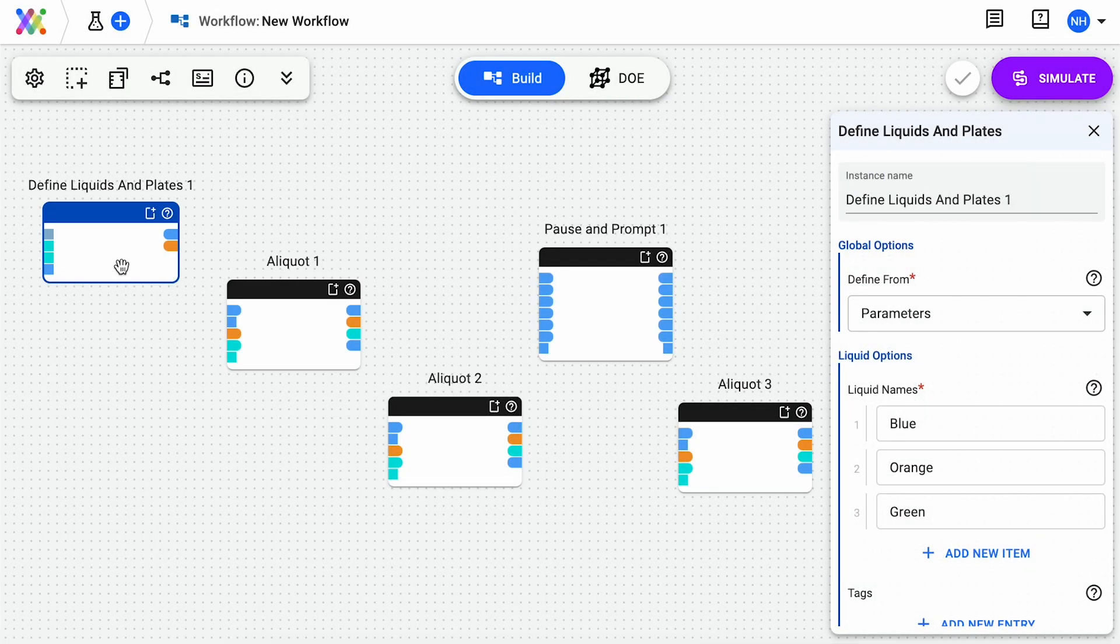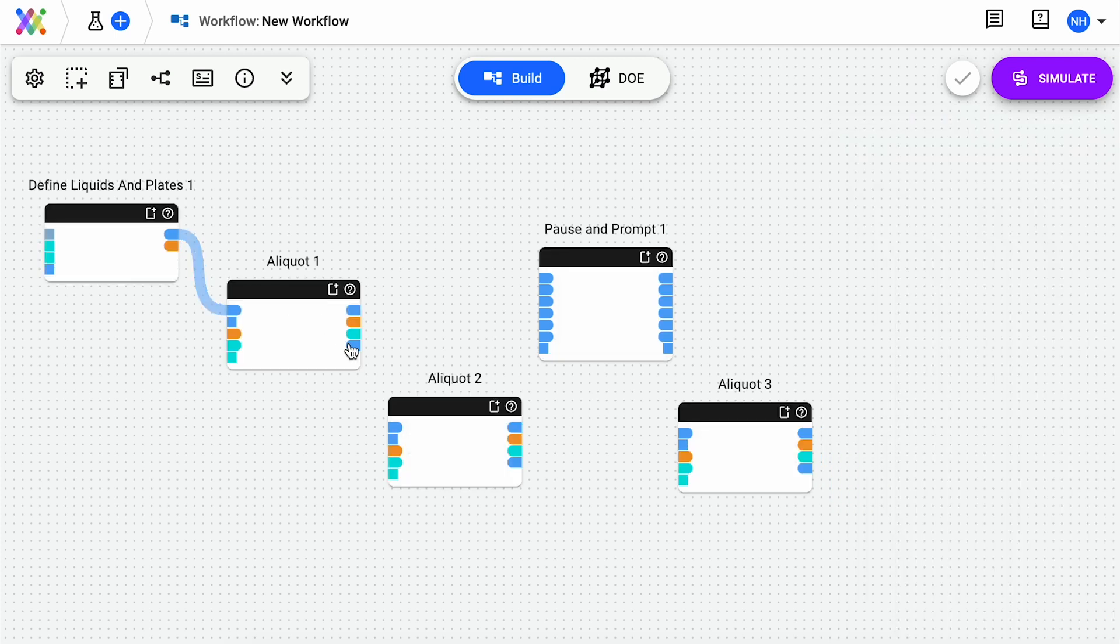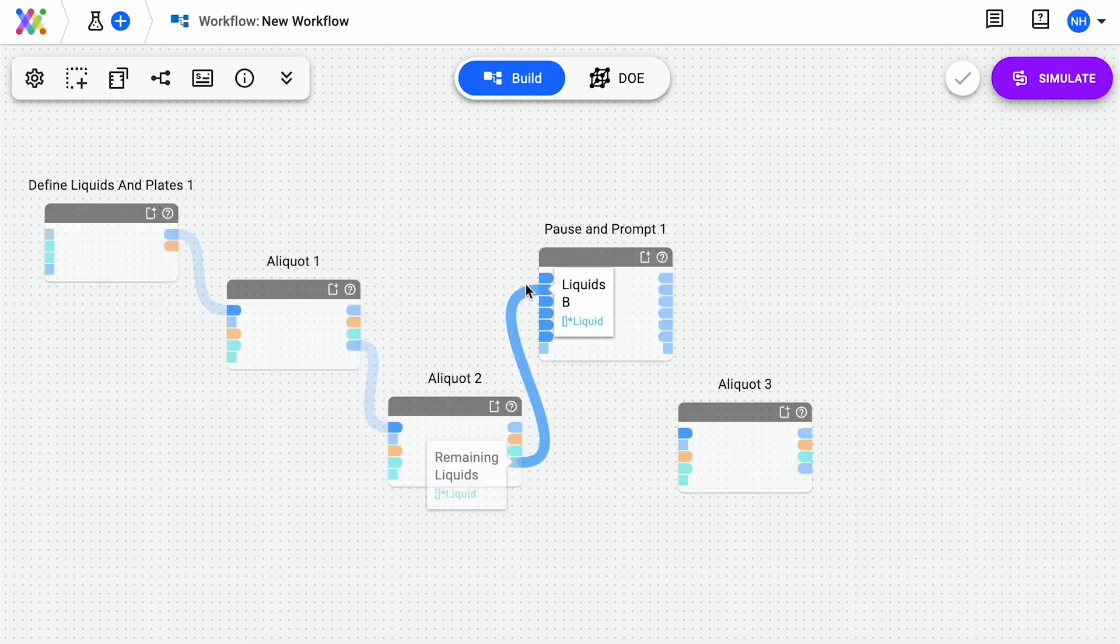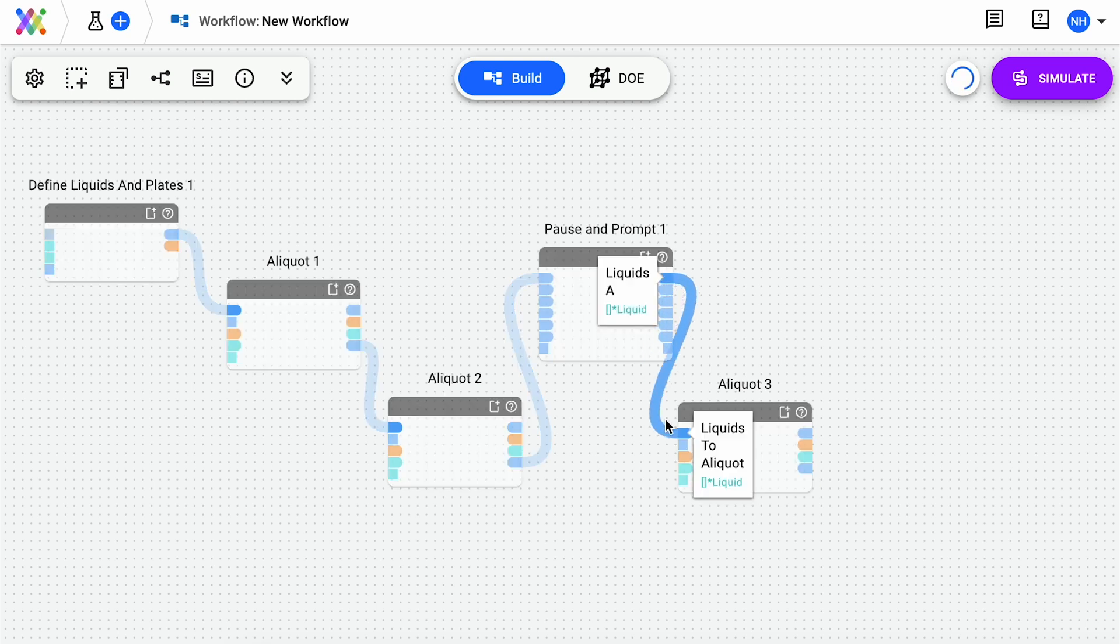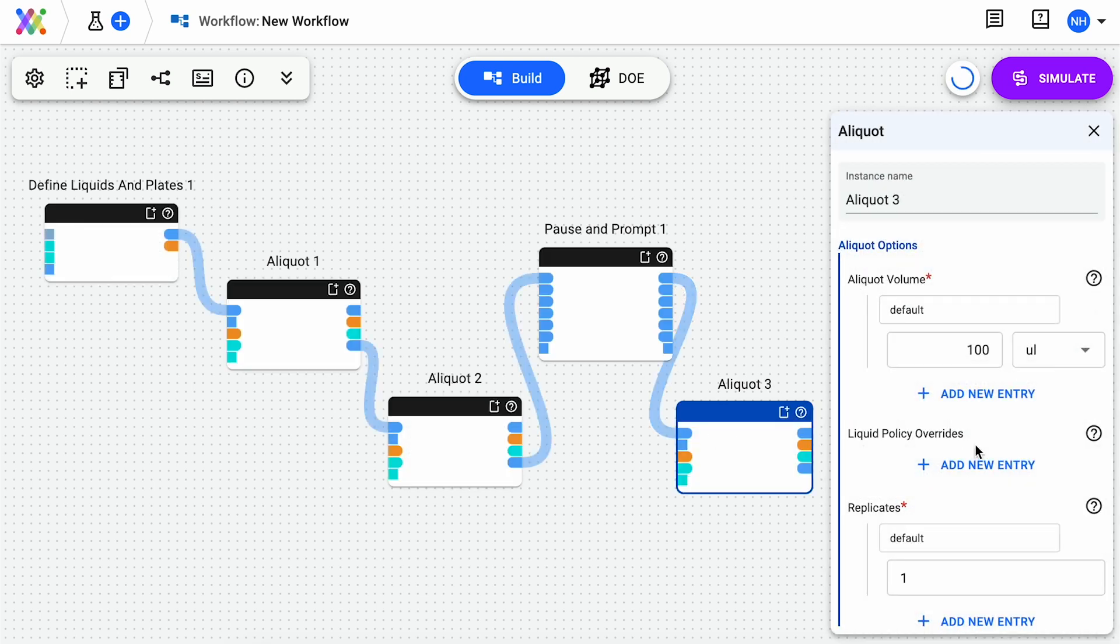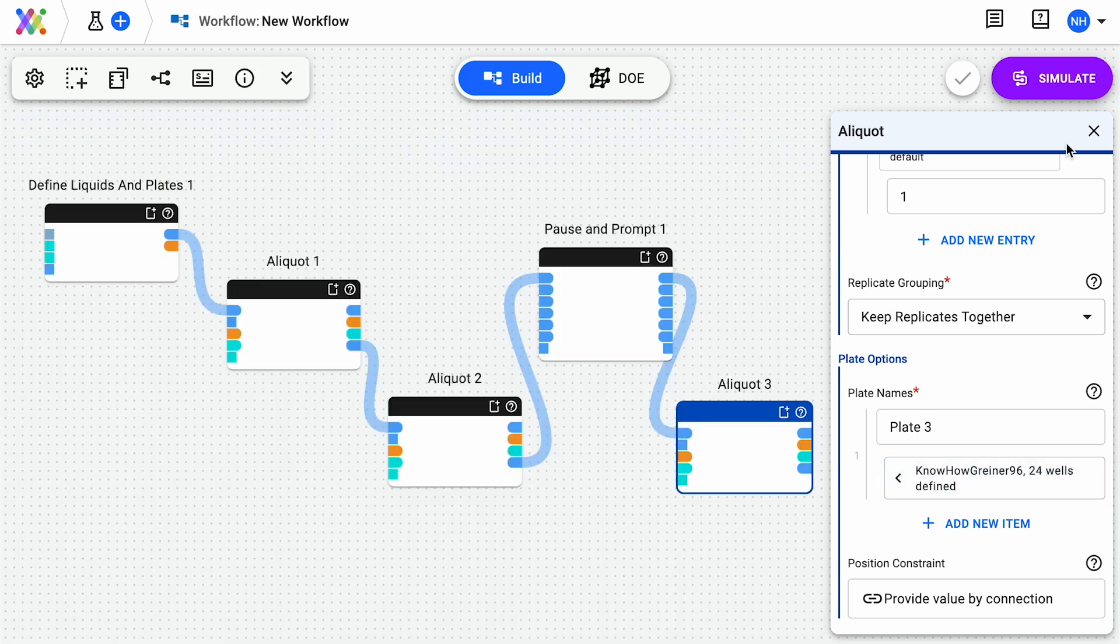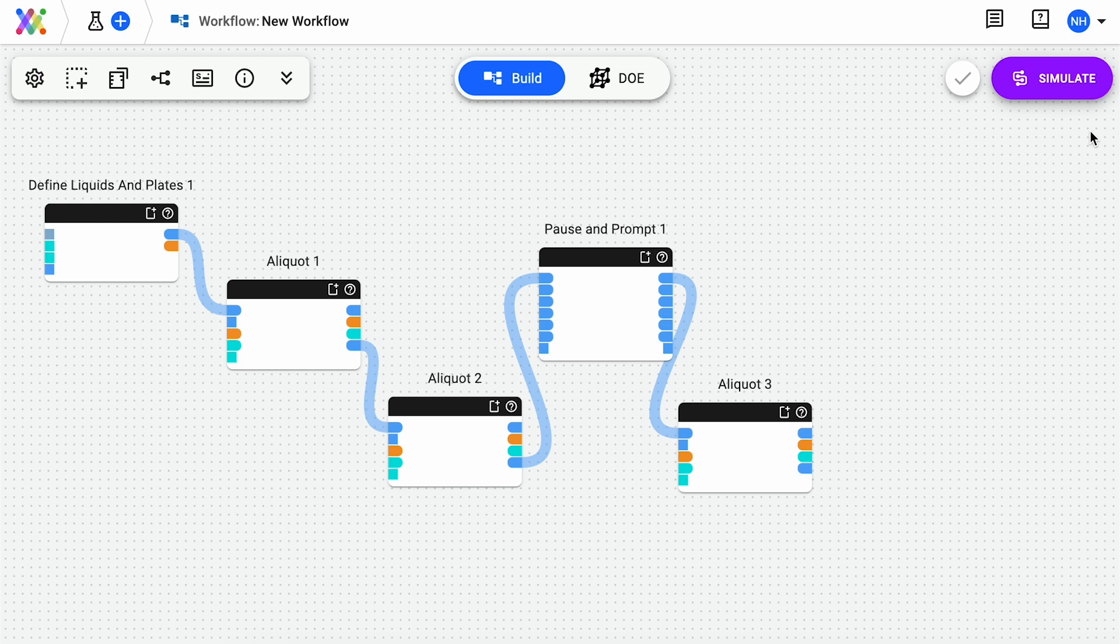You can either define your plates in a single aliquot element, or define each plate in a separate aliquot element, as shown here. The order of aliquot elements on your workflow builder, or the order of plates defined in your single aliquot element, will determine the order in which the plates are dispensed onto by the Tempest.